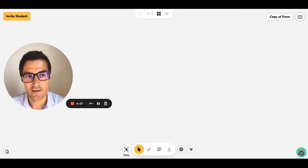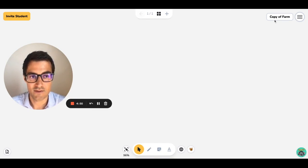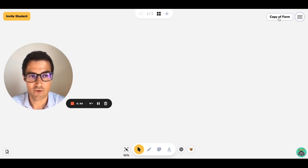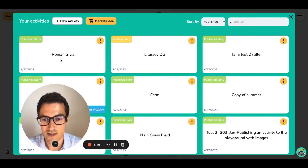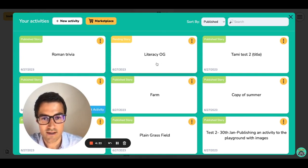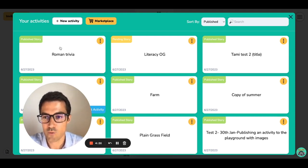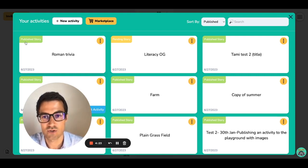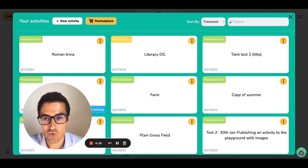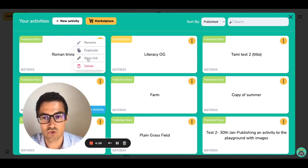Now that we've published our Playground Story, let's give three days to the Koala team to review and approve it. In the meantime, there's another new feature in today's update. If you go to your activity library by clicking here, you'll see that we added a few tags — for instance, this Playground Story is pending and this one is published. My Roman Trivia Playground Story has been published. You can always check on the status of your stories by looking there.